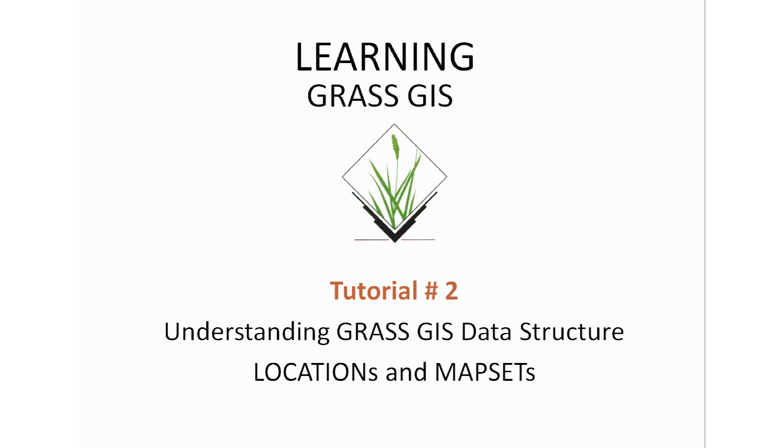This is tutorial number two, Understanding GRASS GIS Data Structure, Locations, and Map Sets.